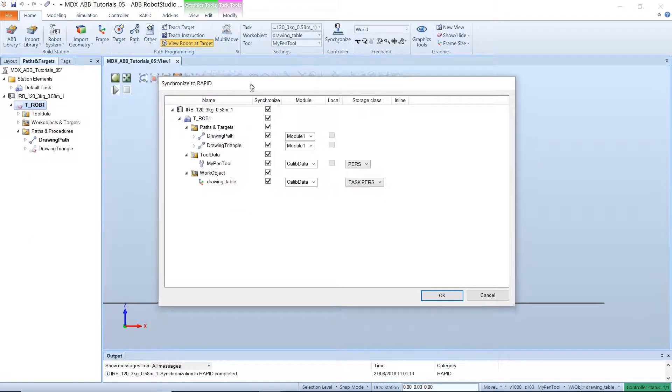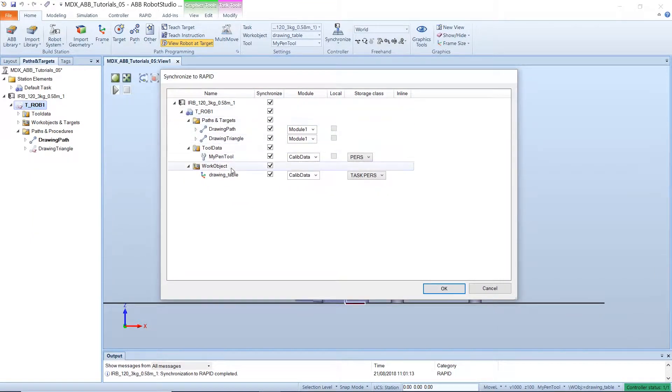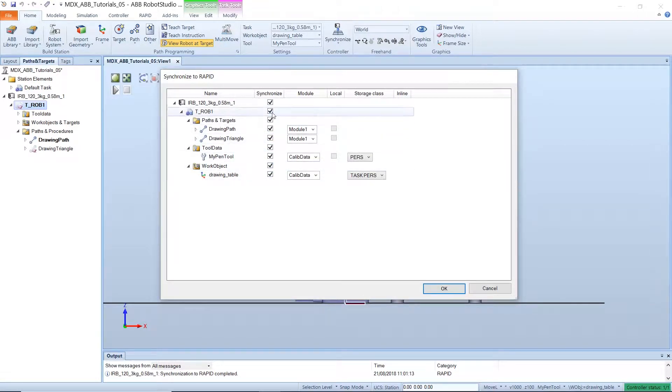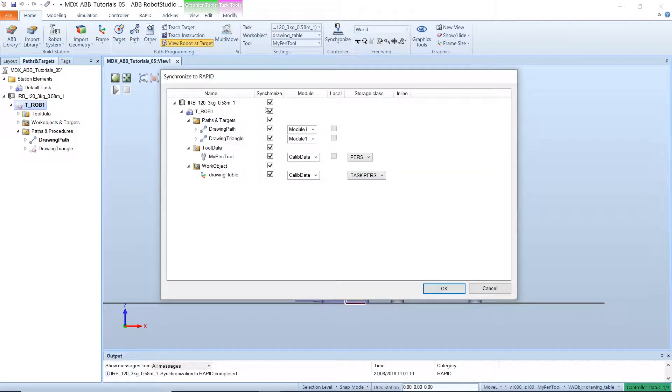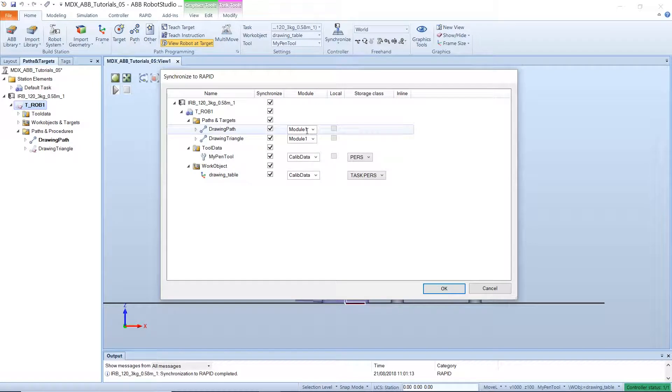This brings up a dialog box where we can select the bits of our robot data that we would like to synchronize to rapid. Select all the data that you would like to synchronize and give it a name.